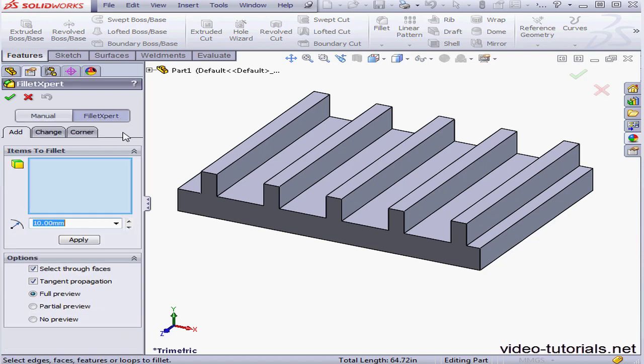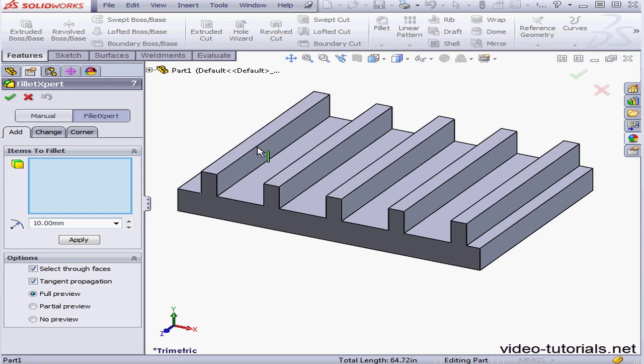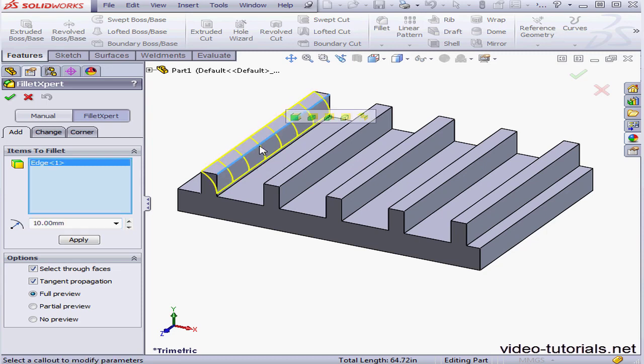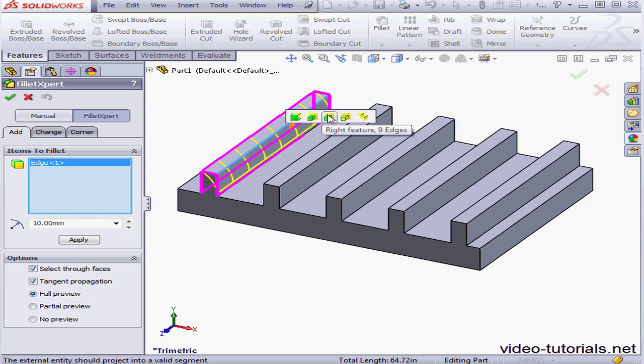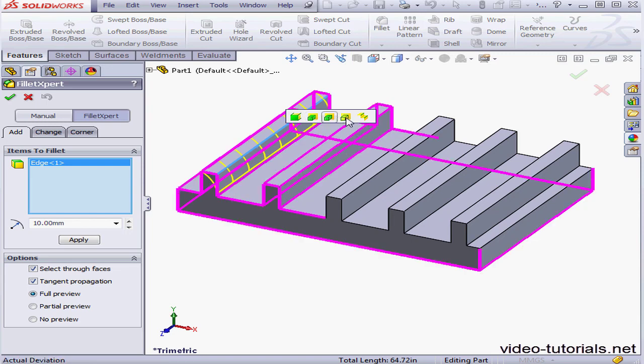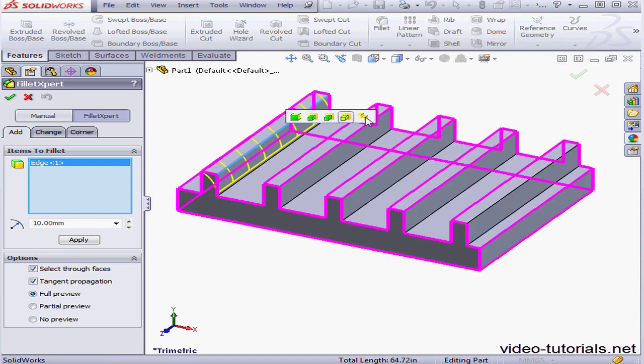In previous versions of SolidWorks, when you used the Fillet Expert and selected an edge, the Edge Select Toolbar popped up. You were able to preview your option selection by dragging through the Edge Selection Toolbar.